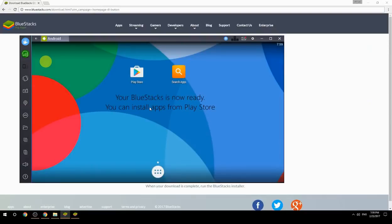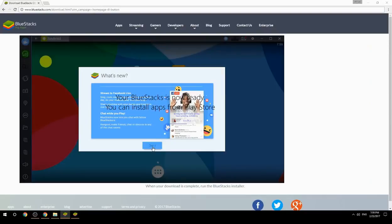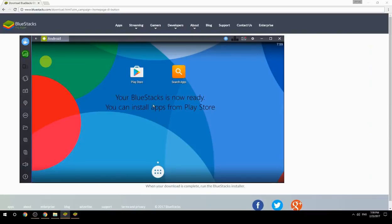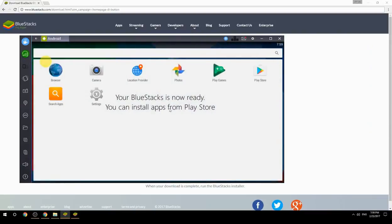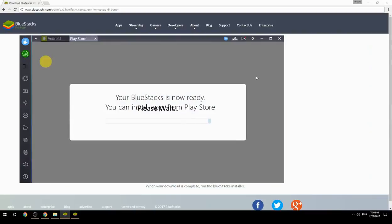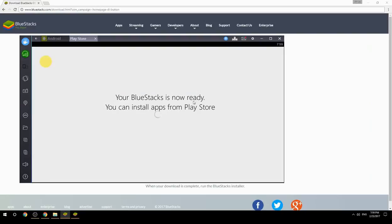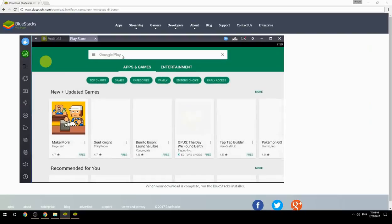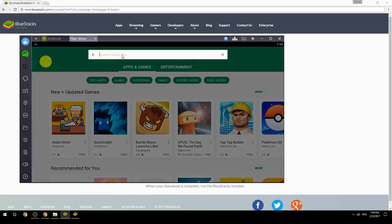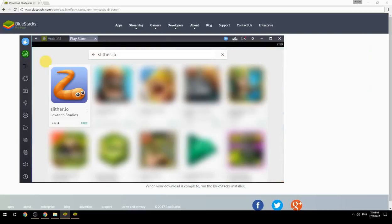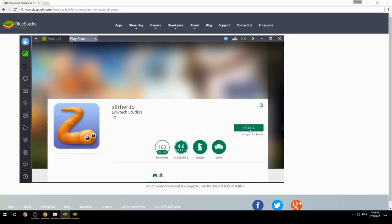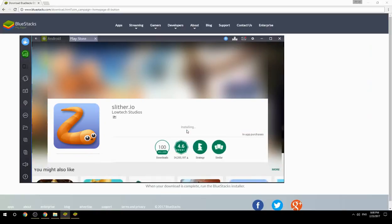Your BlueStacks is now ready and you can install apps from the Play Store. Search for your game name inside Google Play, click on the game icon, click the install button, and once installation is finished, begin playing.